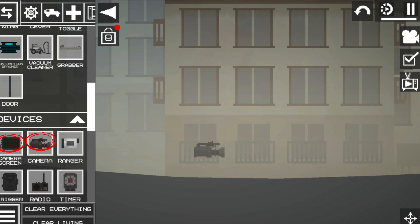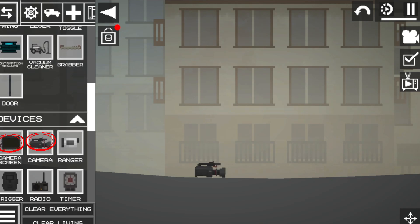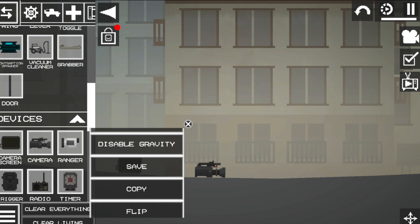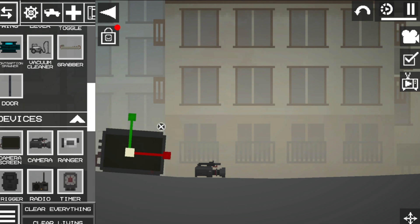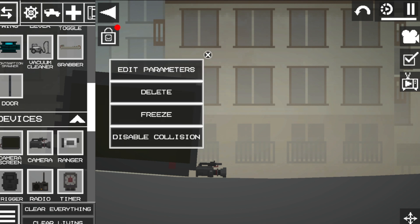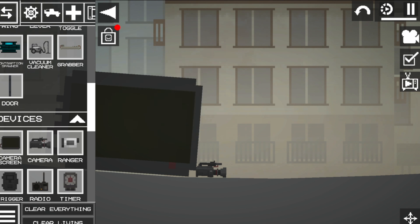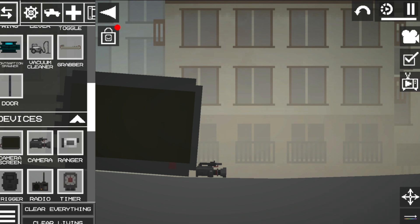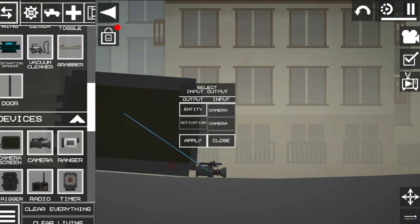This is to show you how to optimize the use of the camera and the camera screen. Adjust the size of the screen to maximize the view. Use the mechanical connector to connect from the camera towards the camera screen.